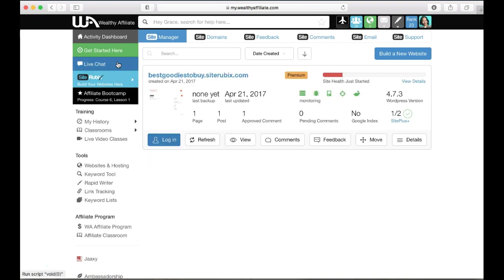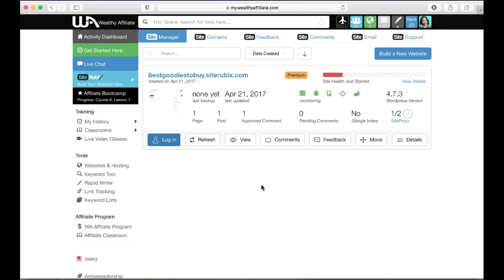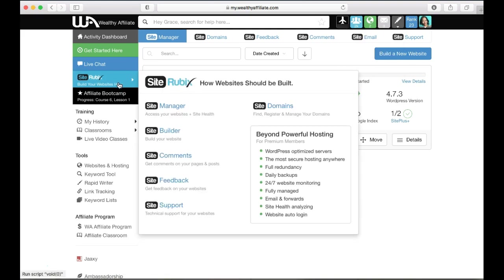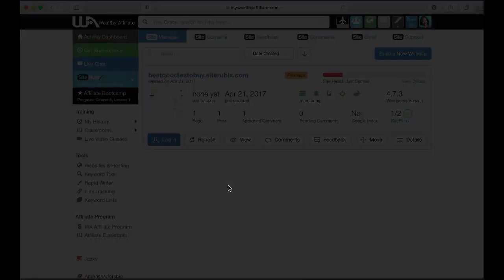Ever since I've been here it's been awesome because I get to ask questions whenever I want here, or I could post a question to the community or write a blog on Wealthy Affiliate and ask questions. There's so many ways to ask questions and it's just a great platform.